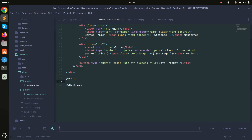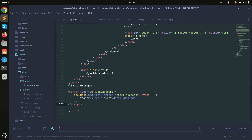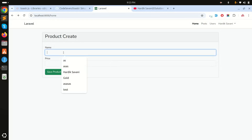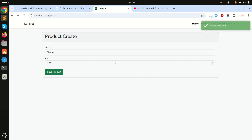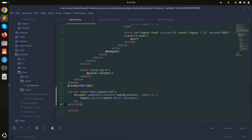I'll copy the script tag and paste it into the default layout blade file instead. Now removing the script from the individual component blade file, refreshing and entering test four with price 100, clicking save shows 'product created'. You don't have to write this script in every component — it loads globally from the layout.